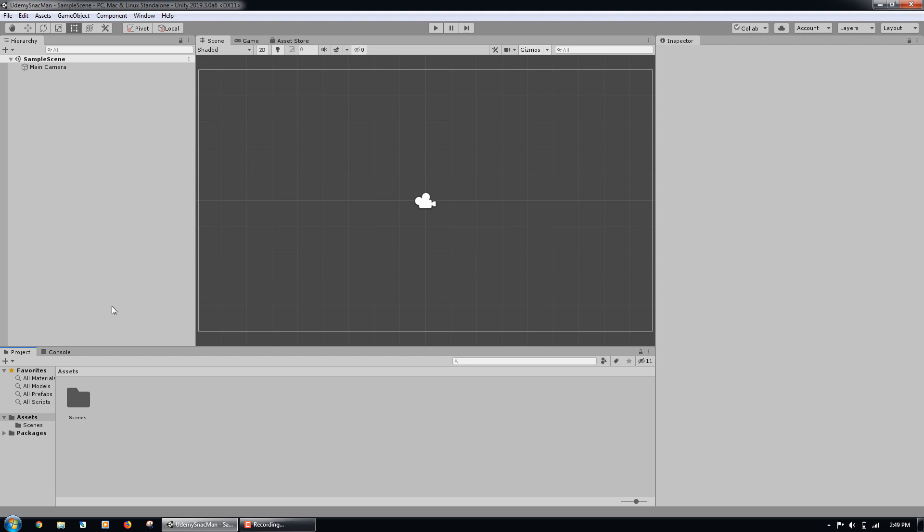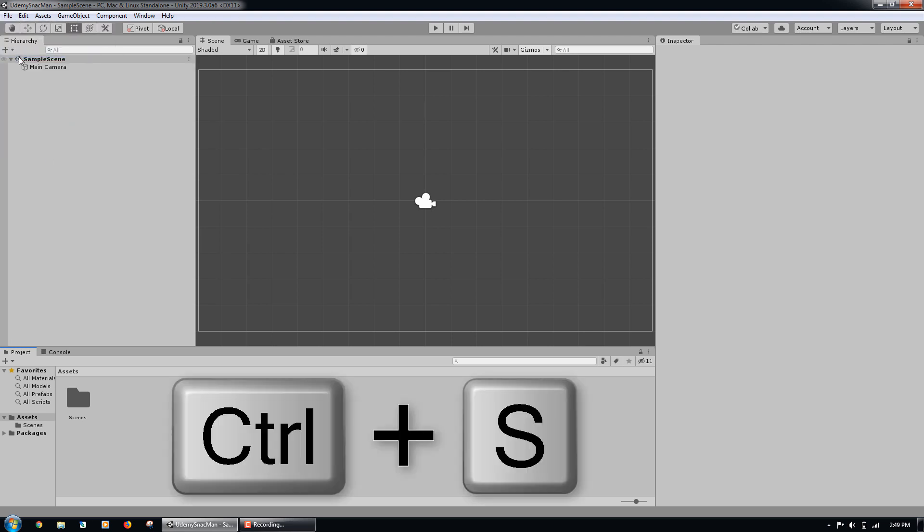To save the scene we are in when we make changes, we can either go to File, Save, or click Control-S on Windows or Command-S on Mac.